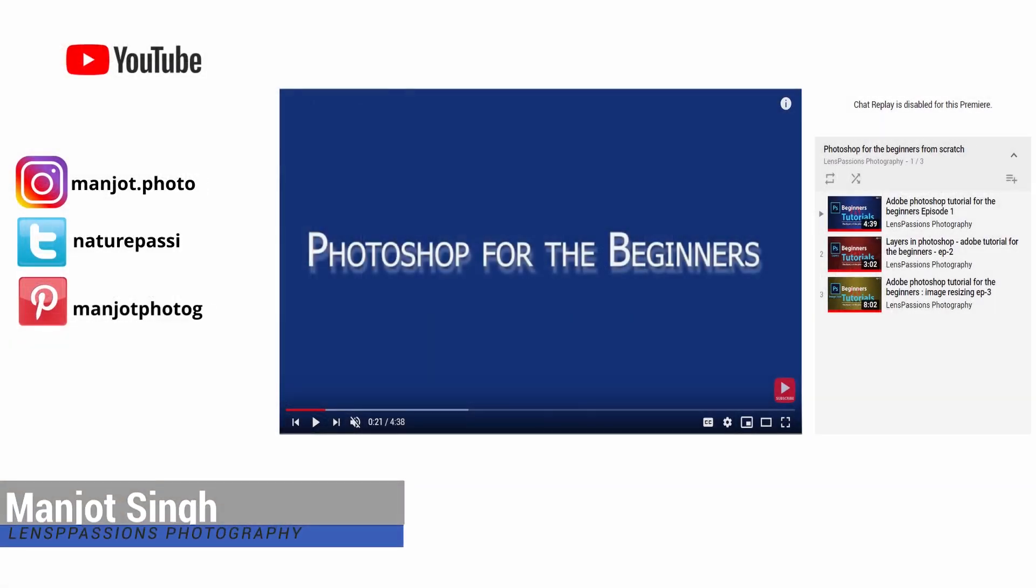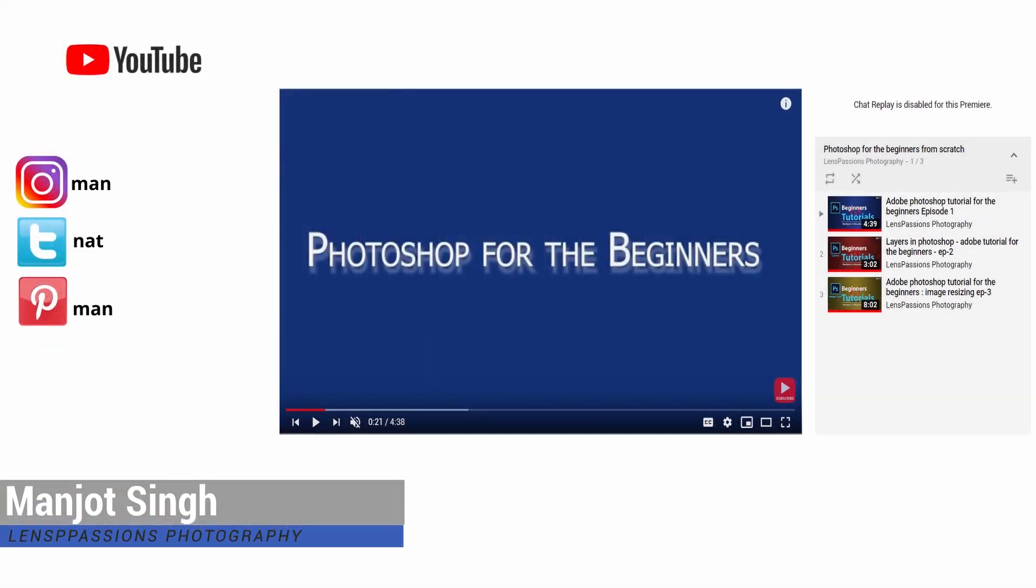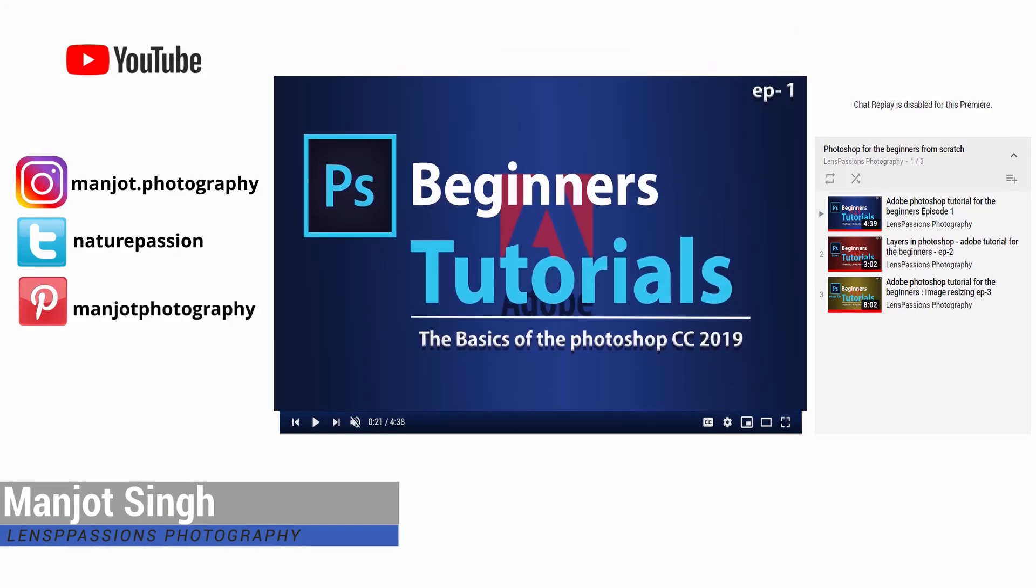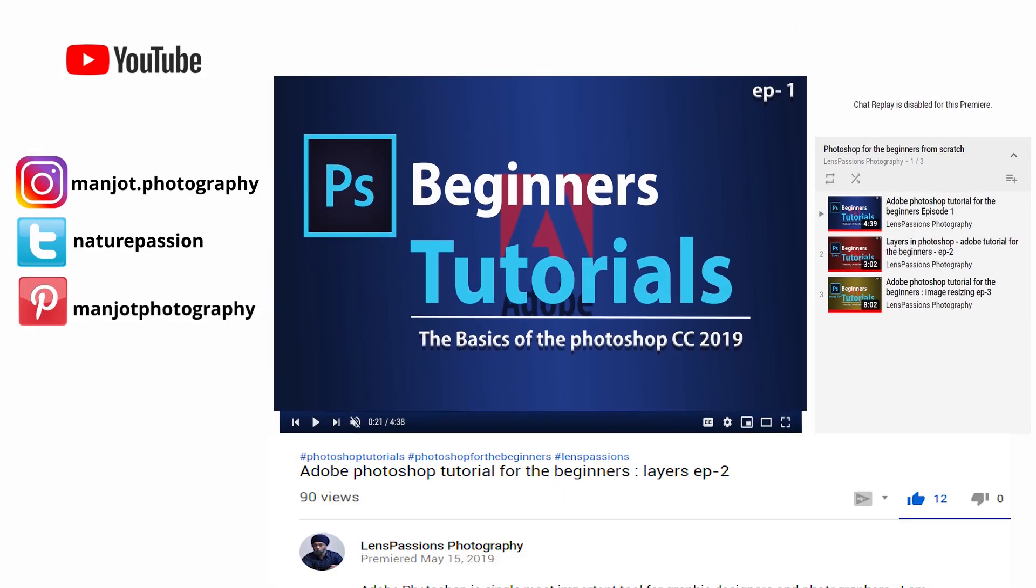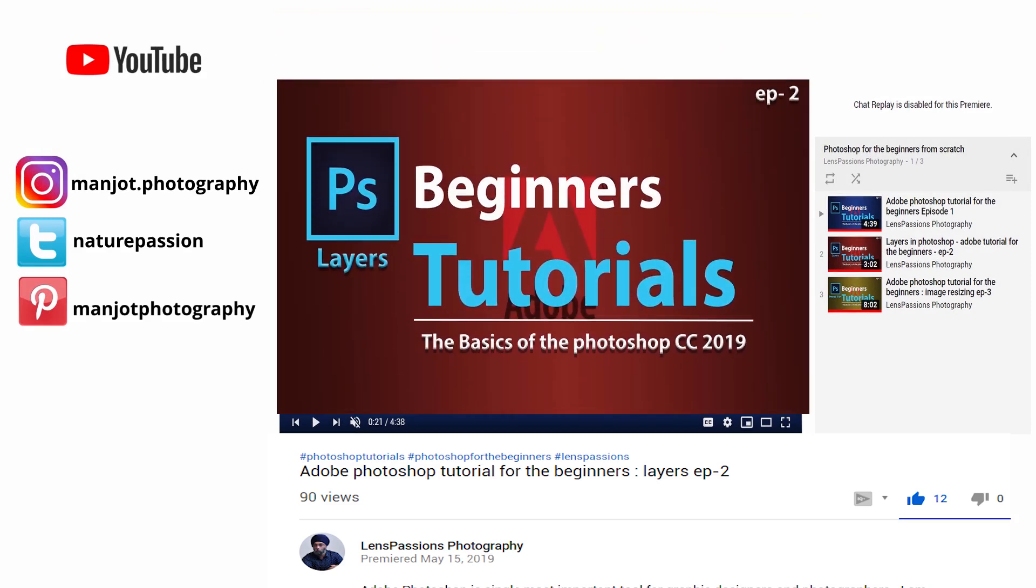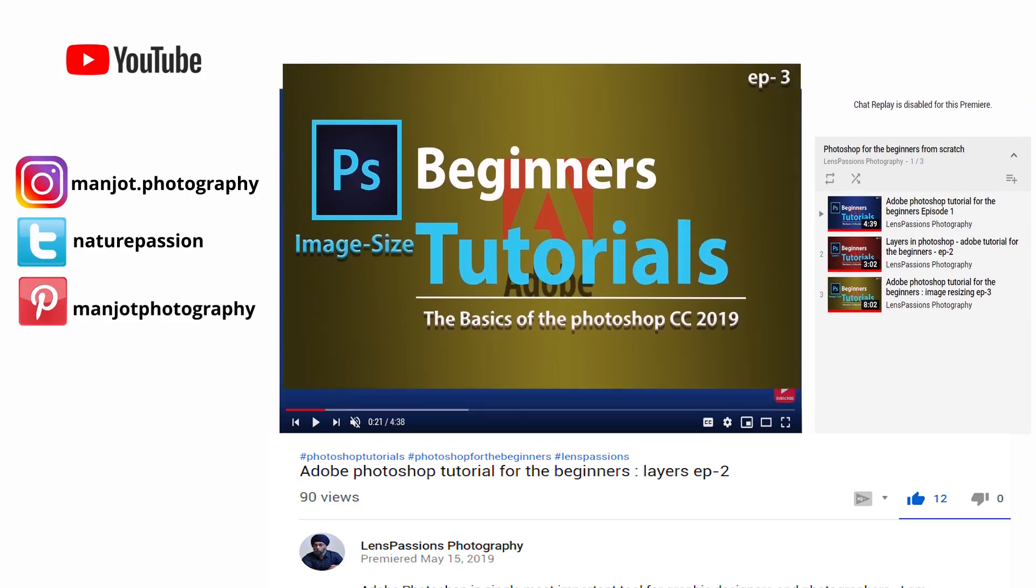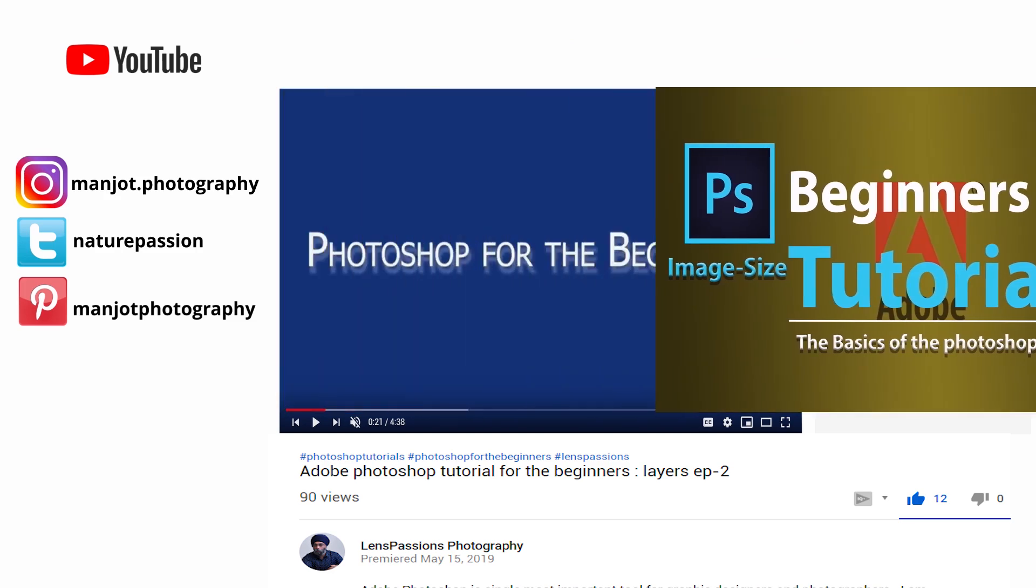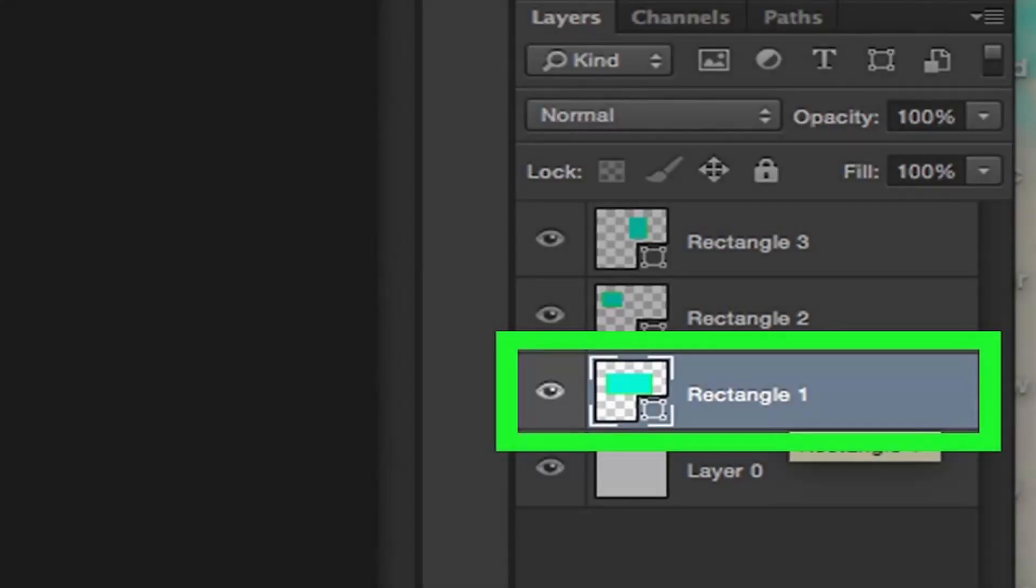Hi, I am Manjot from Lens Fashion Photography. In last videos of Photoshop beginner, we have already talked about creating new documents in Photoshop, how to create layers, and about image resizing. Today I will talk about layer masks.